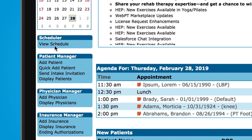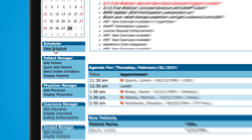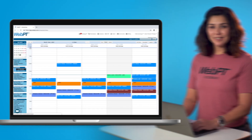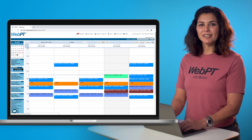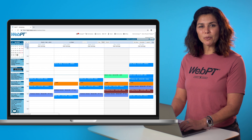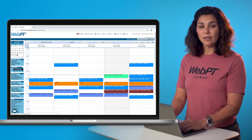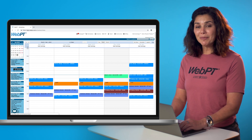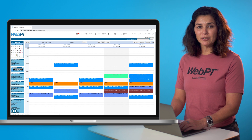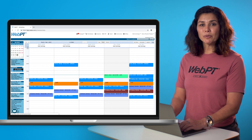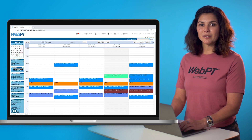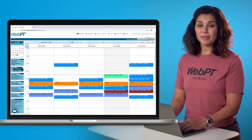Or you can choose to view the scheduler from the navigation pane. The scheduler is easy to customize, and it even includes a waitlist. WebPT also has built-in text, phone, and email appointment reminders, which reduce cancellations and no-shows by as much as 30%.